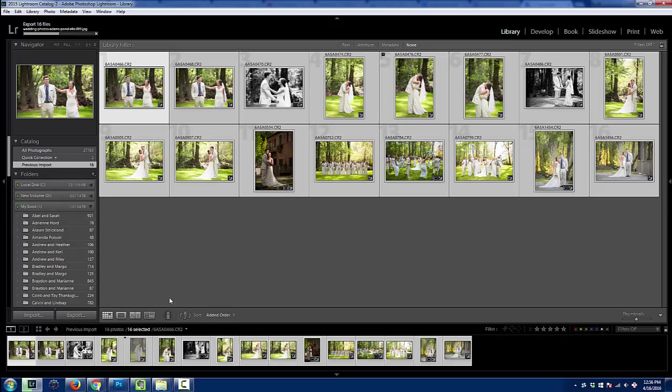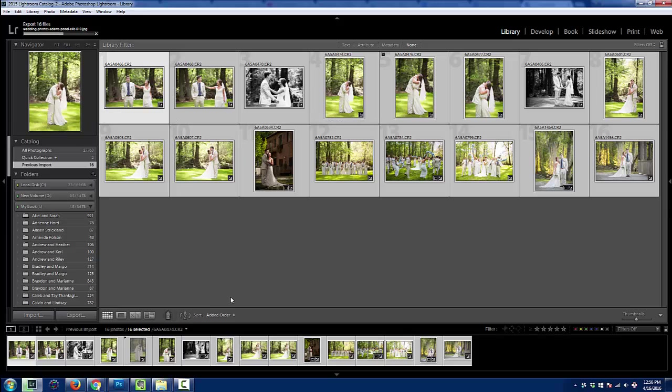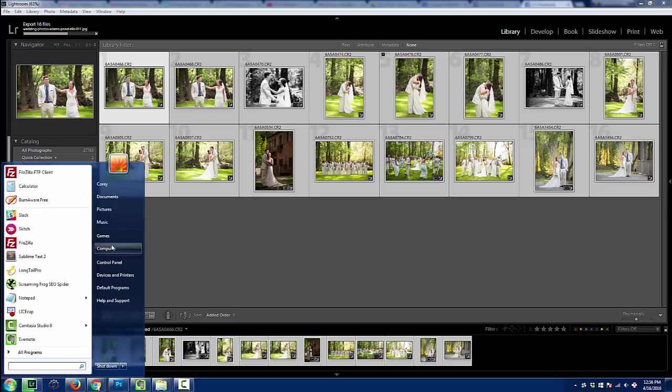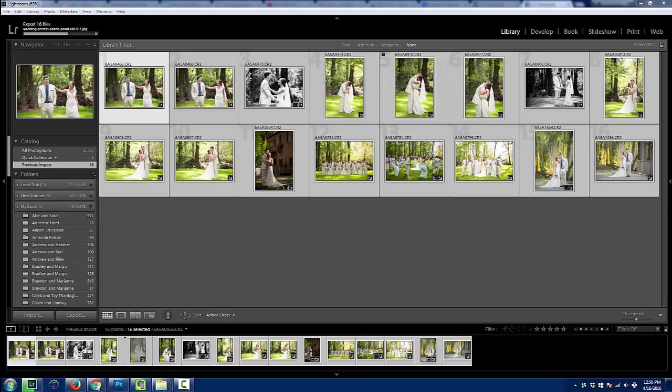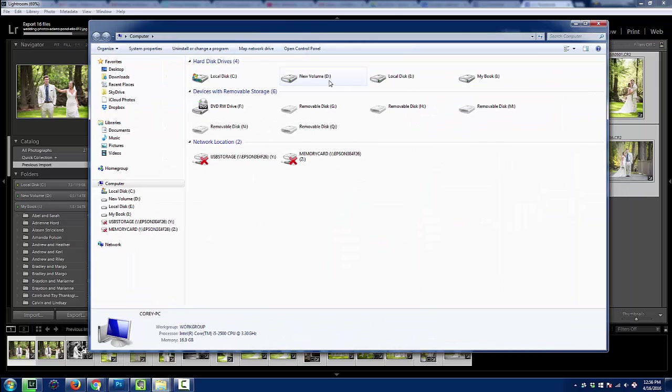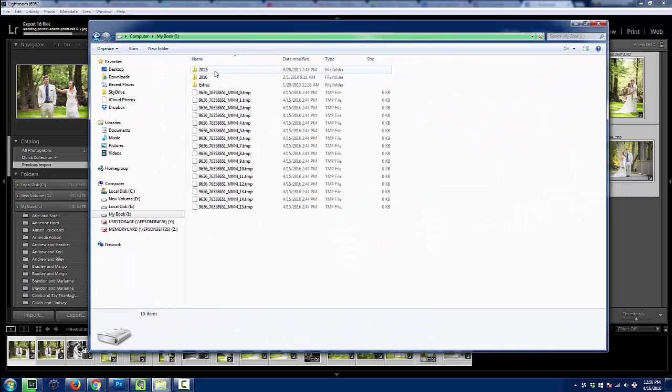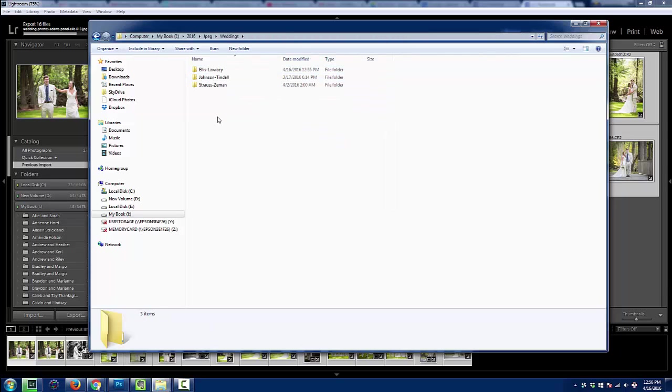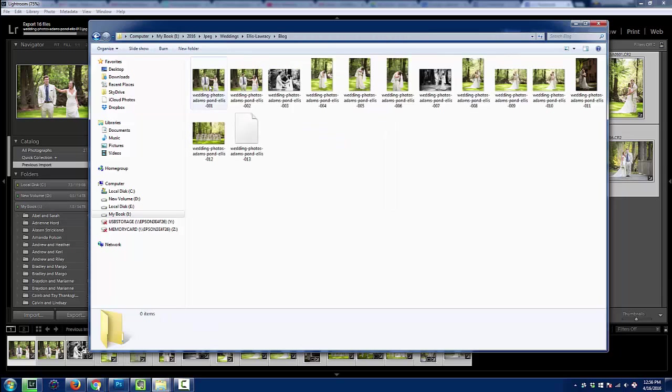And now, once you've named these files like this, if you did want to go back and really optimize a few, you could easily open your folder.